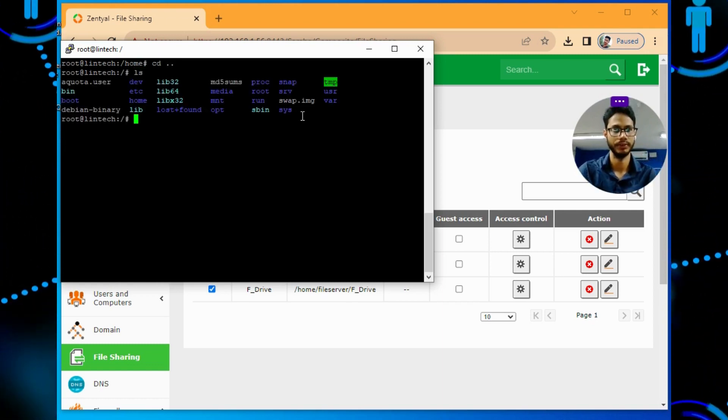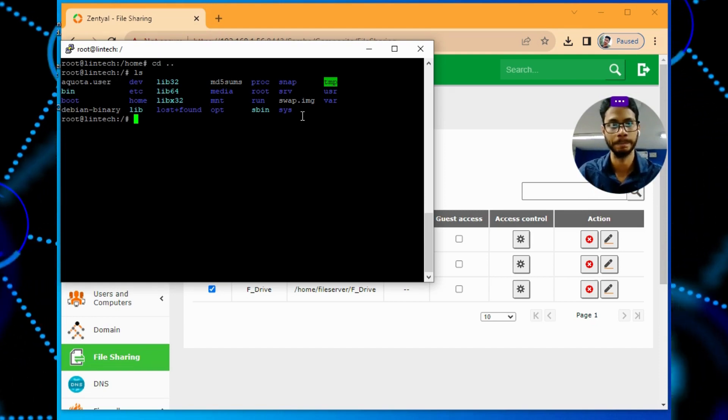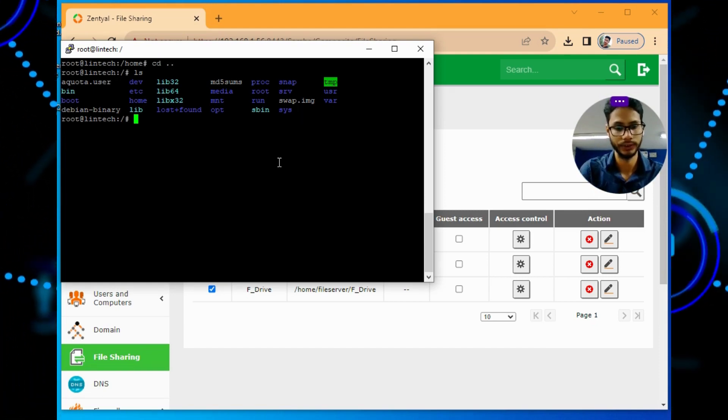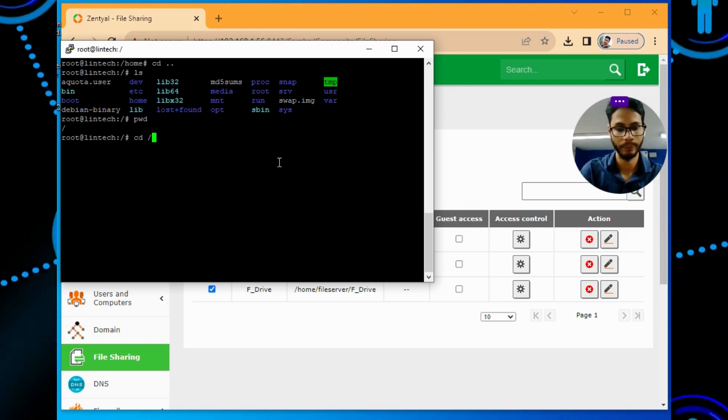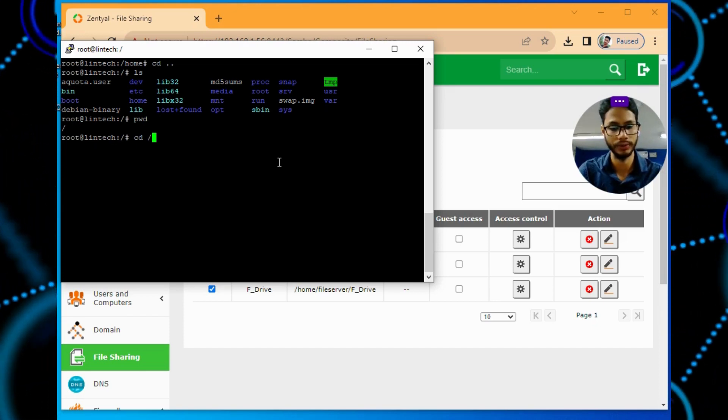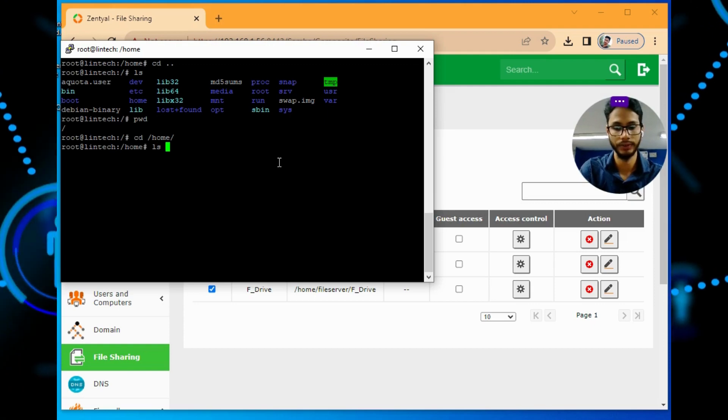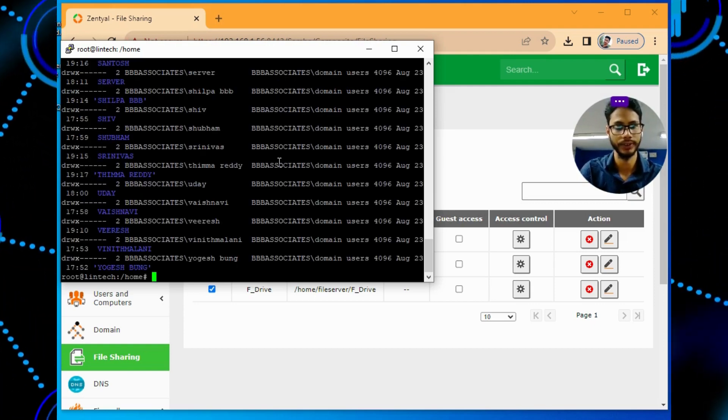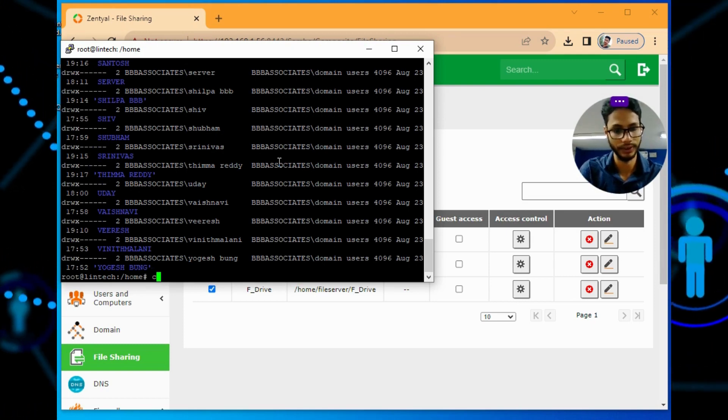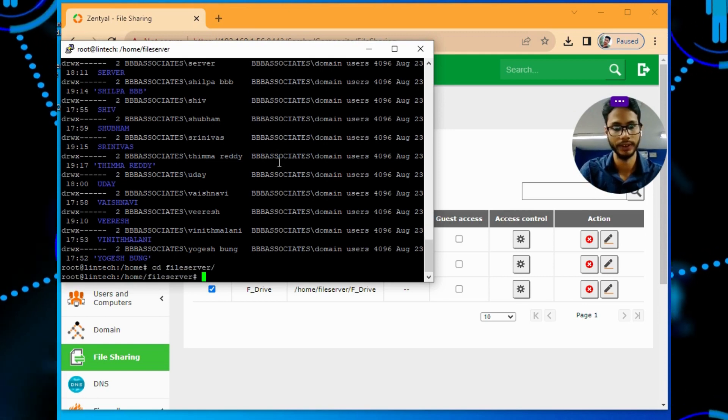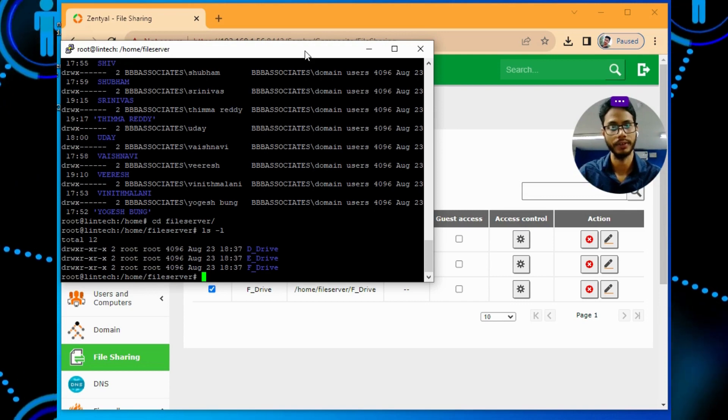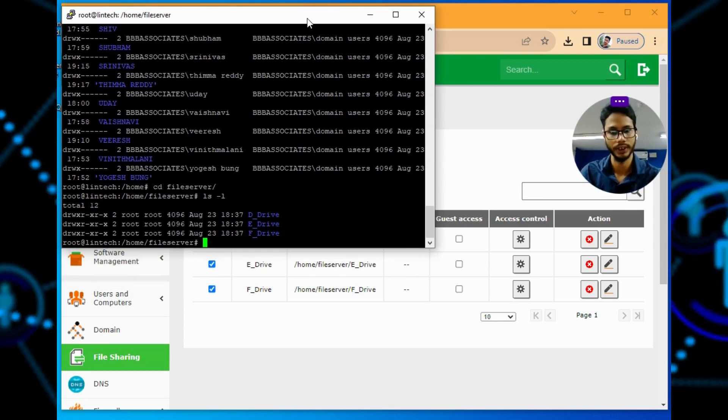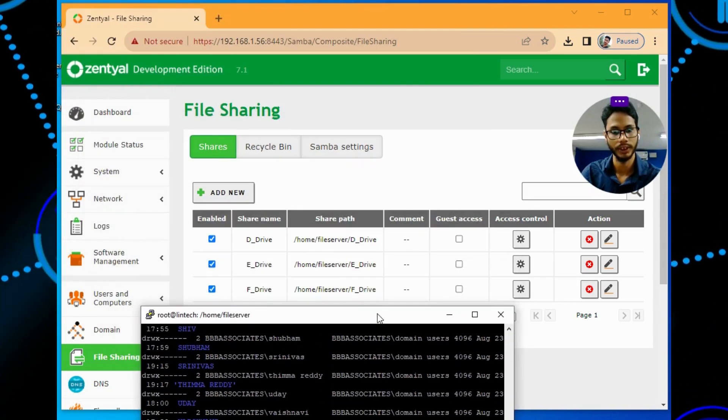As root I have logged in to Zentyal. I am in root directory. I have mapped all the directories on home. So I will go to home and here you can see the users and whichever directories we created. I will go inside the directory, file server. Here you can see there are three drives - D drive, F drive, E drive. Here also you can see the same thing.